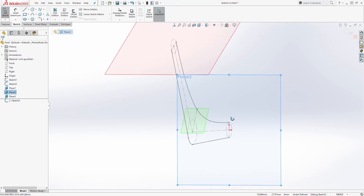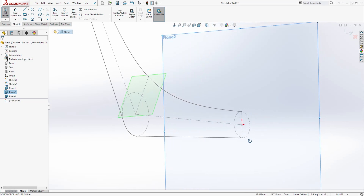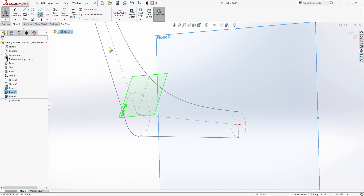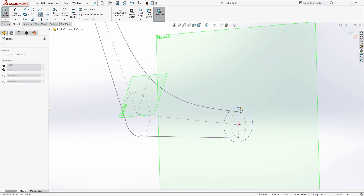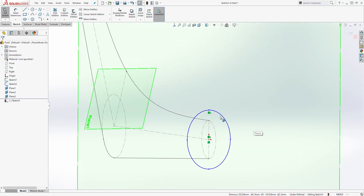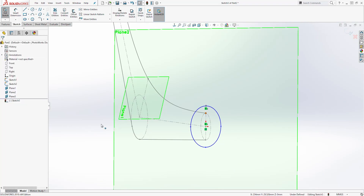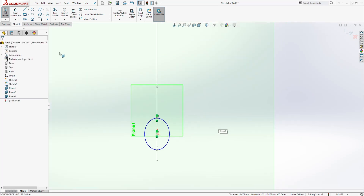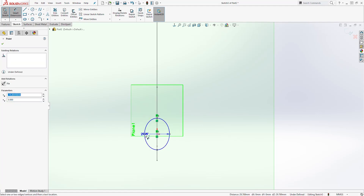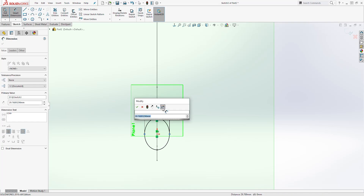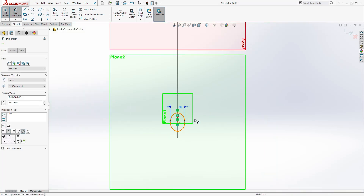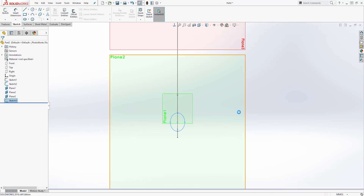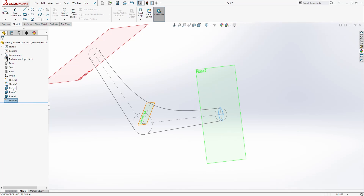Now we are going to draw our sketches. Select this first plane and start a sketch. Draw an ellipse starting at the origin point — go up and go out. Make sure this point and that point are coincident. Go Normal To, then add a dimension from this point to that point: it is going to be 30. The sketch is done — exit.